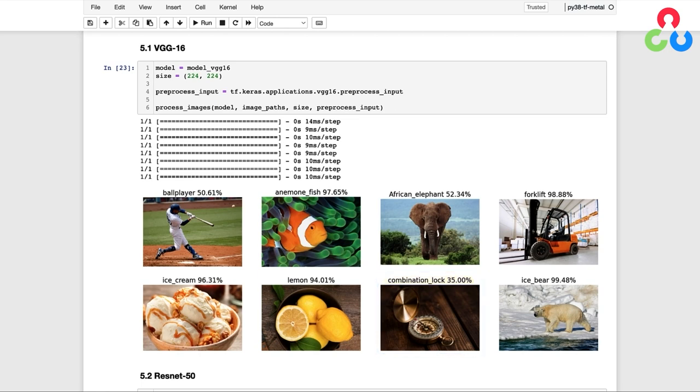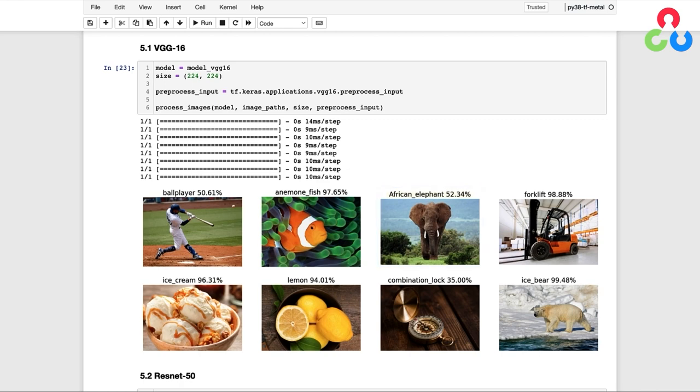It's also interesting that the African elephant only has a confidence of 52%, but remember that there's other classes in the dataset that are very similar. For example, ImageNet contains different types of elephants.